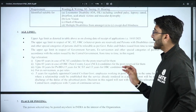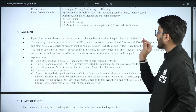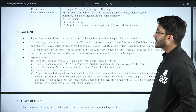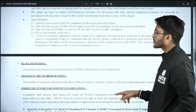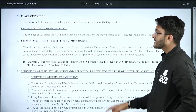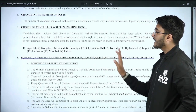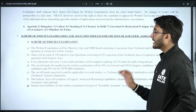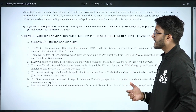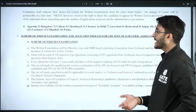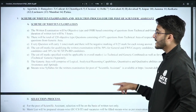The upper age limit is calculated based on 18th March 2025. Category-wise age relaxation is also available. Examination centers are mentioned in the notification and you can choose any of them. The written test is an objective-type OMR-based test with a duration of 3 hours and 120 total questions.